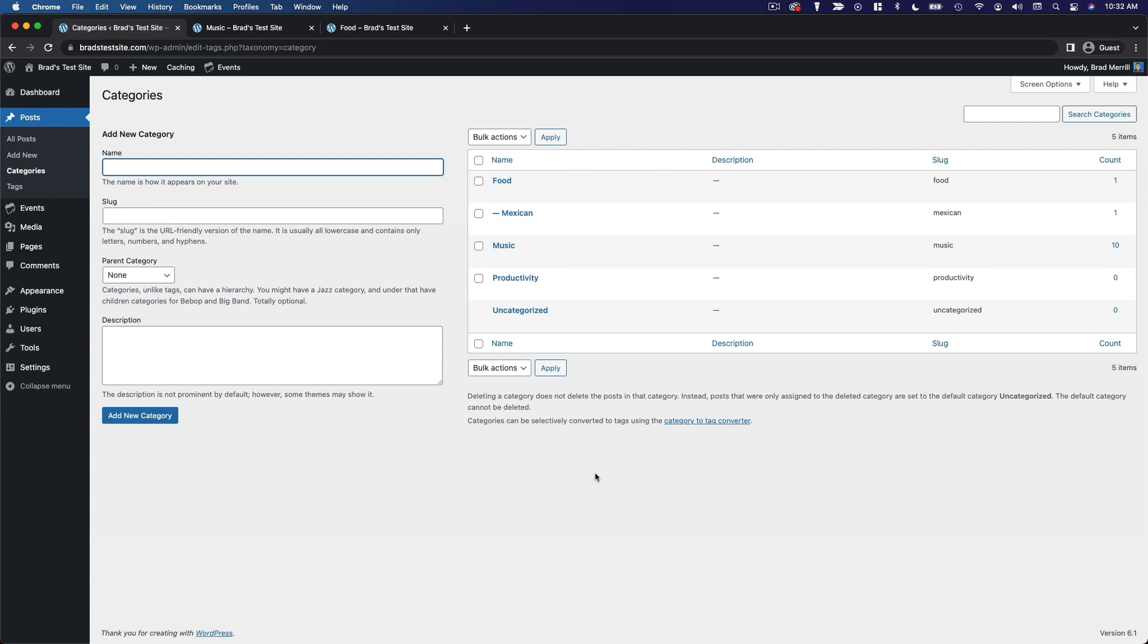Well, one of the key differences between the two is that every post must be attached to at least one category, but you're not required to add tags to every post. If you don't add a category to a post, it'll just be assigned to that default category uncategorized. The other key difference is that categories have a hierarchy, whereas tags do not.